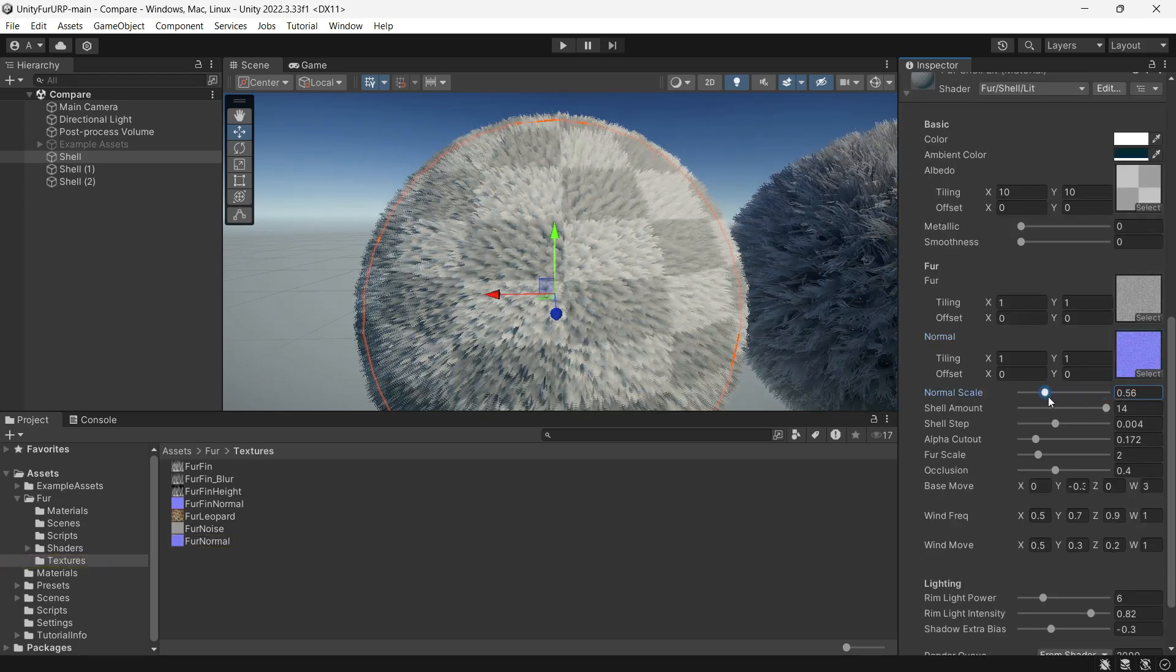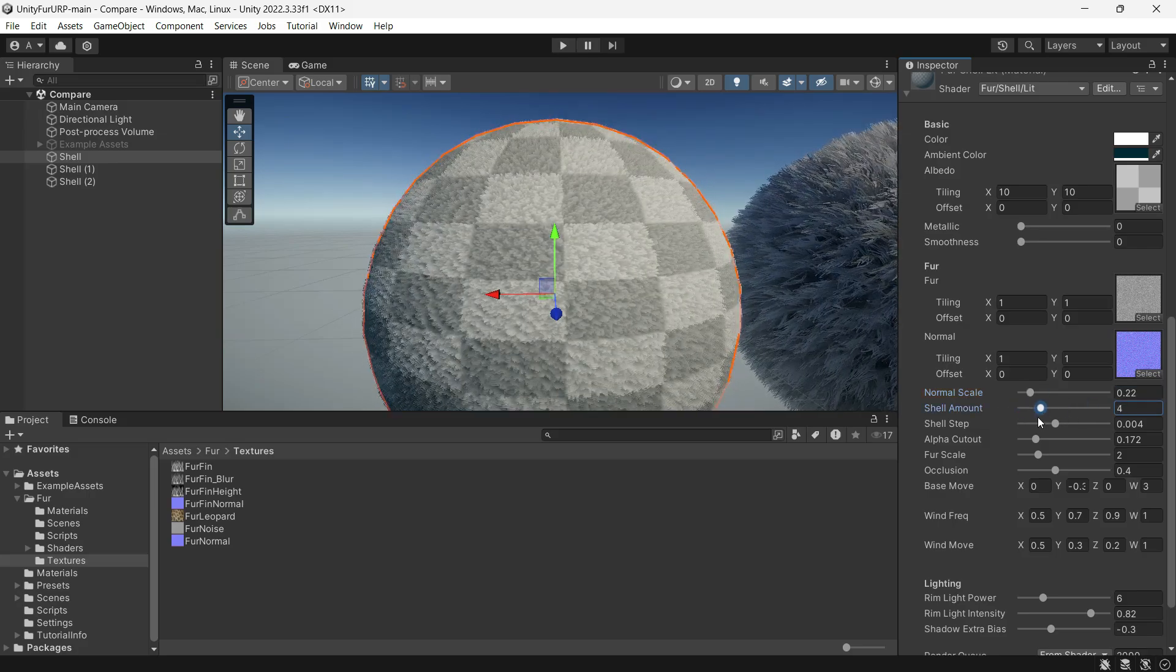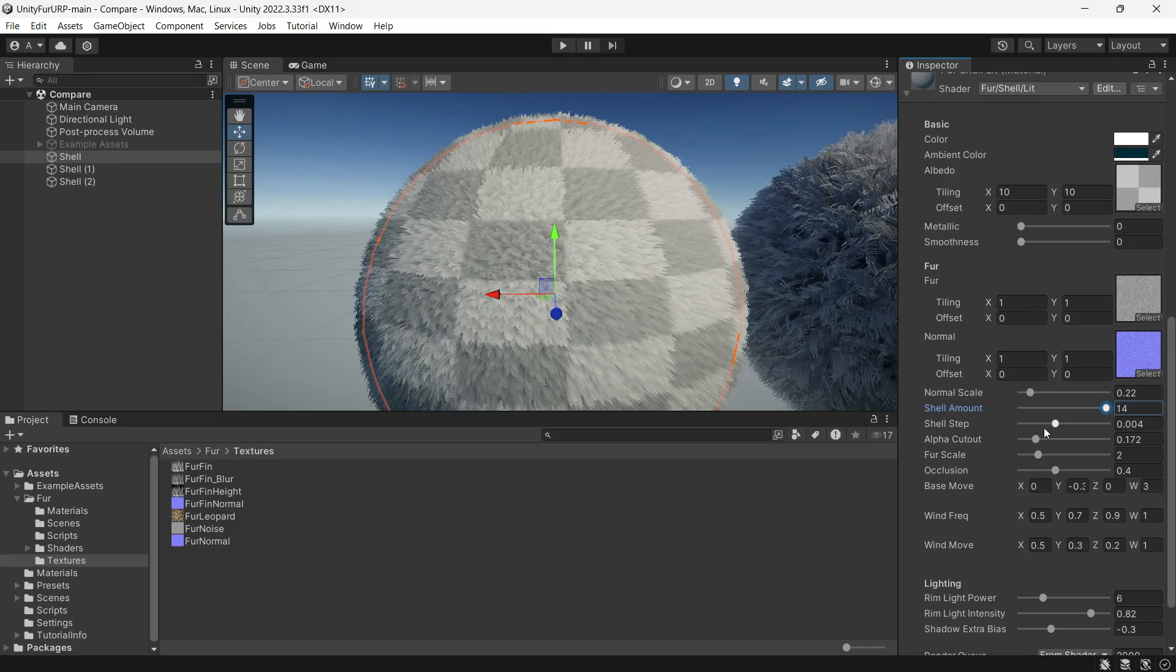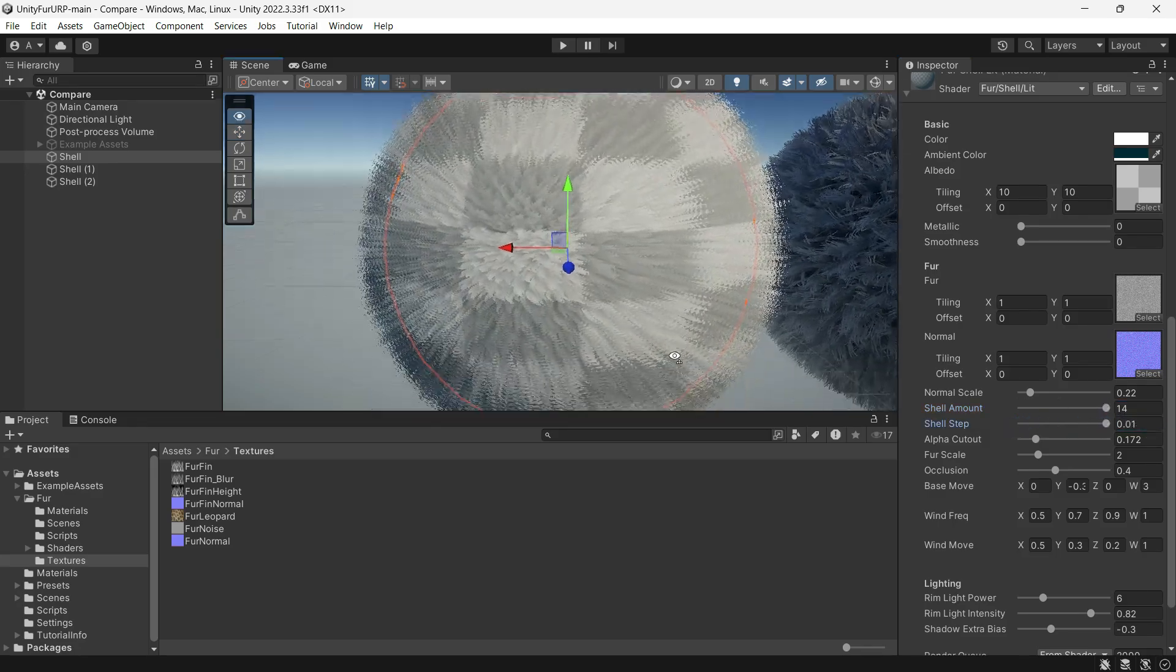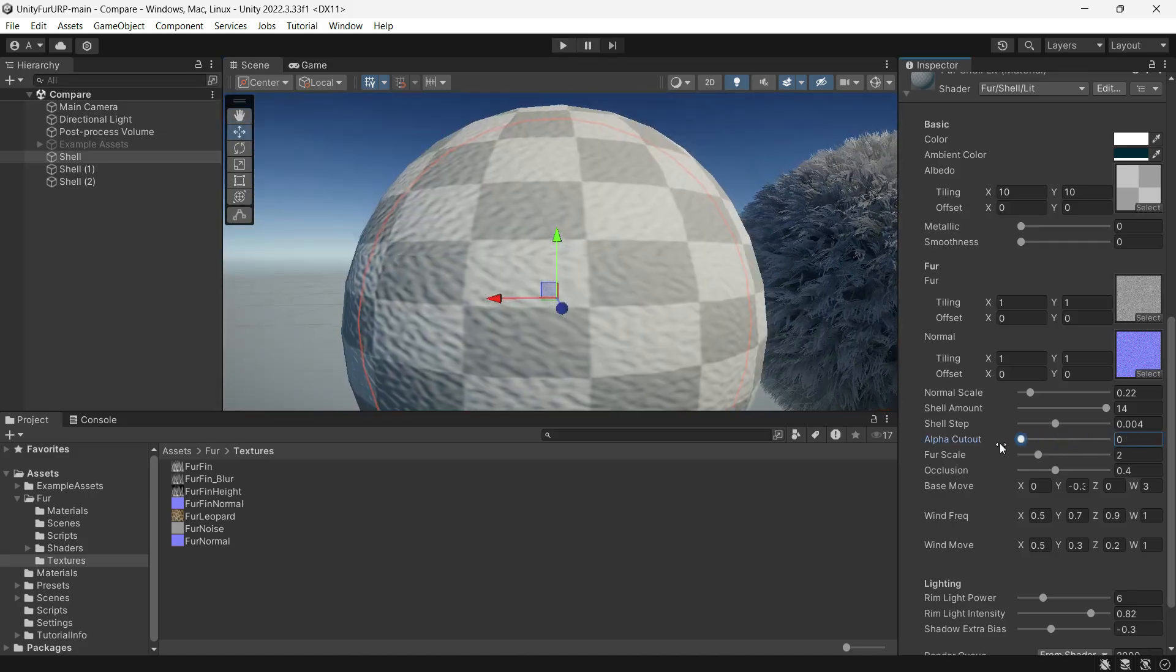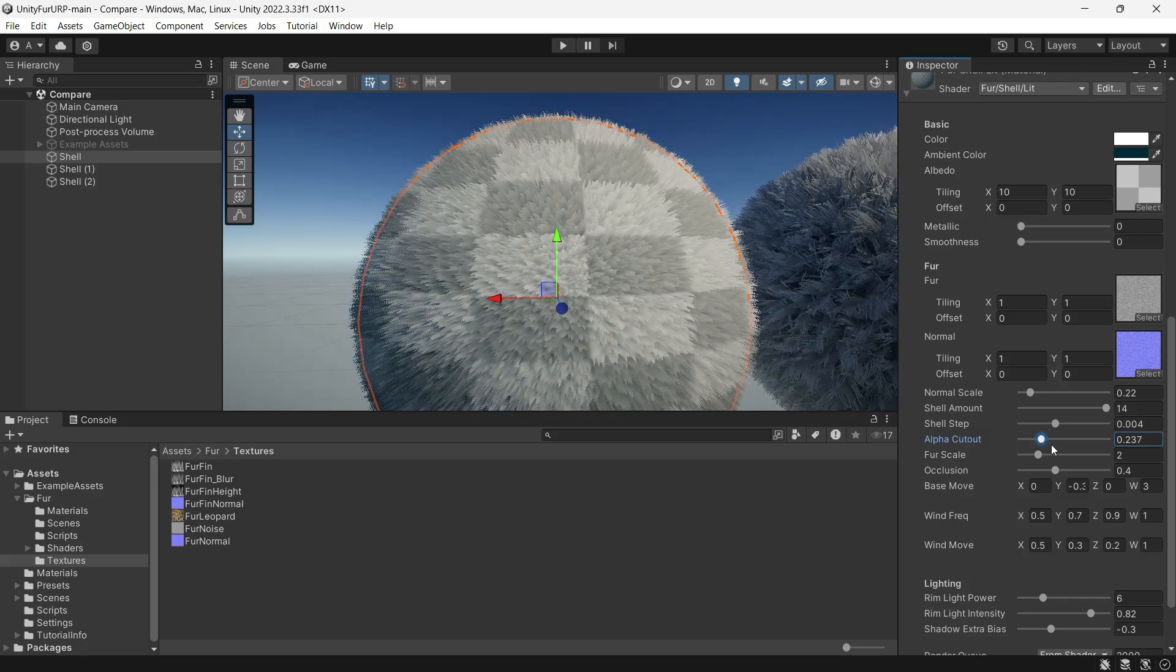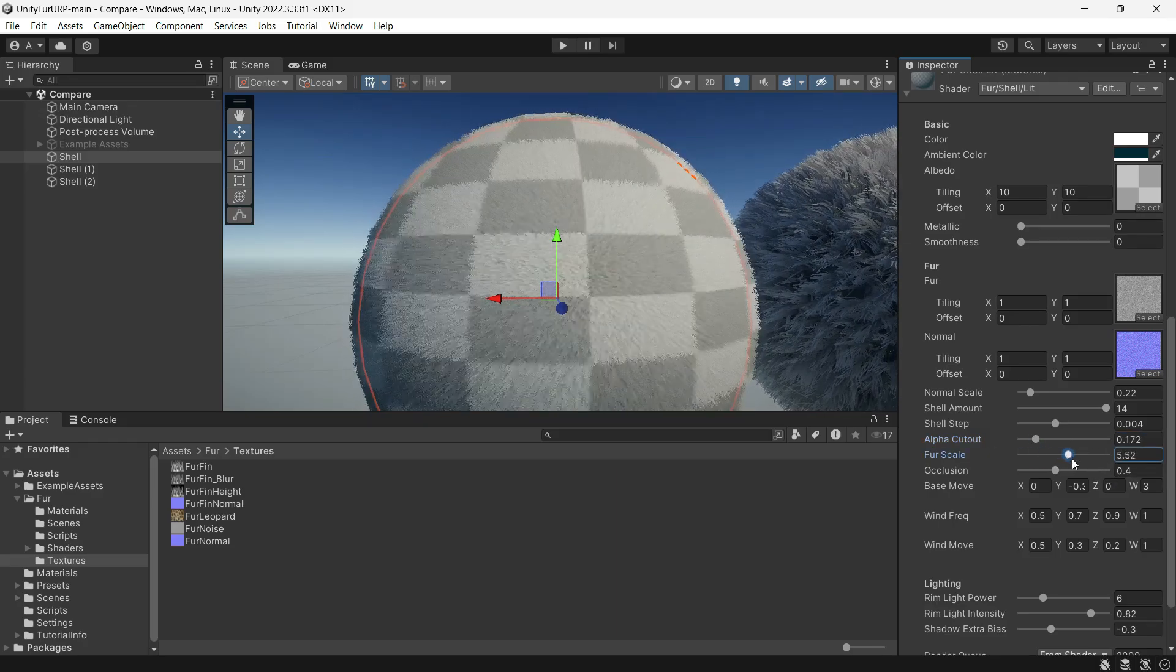The developer describes in the articles how to create these textures. For custom behavior, you can adjust the normal map scale, the shell amount which adds more fur to the object making it more expensive to render, and the step which controls density or protrusion from the object. There is also alpha cutout to determine how far the fur should cut off, and fur scale to set the size of each strand.